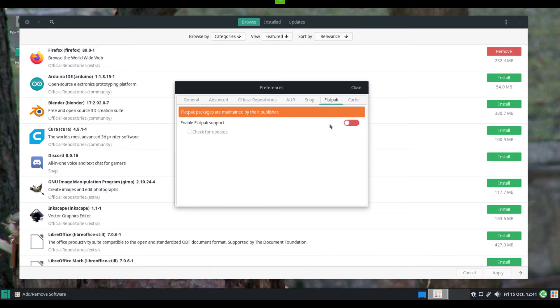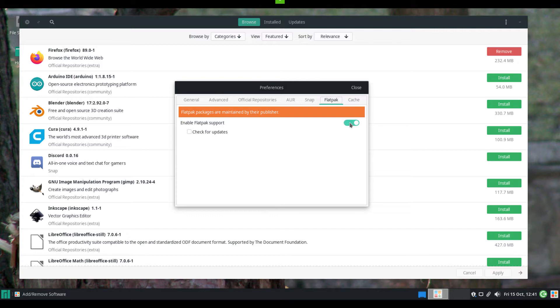In that tab, there is a slider button to activate the Flathub repository. Click it to move it and activate Flatpack. There also is a checkbox for check for updates. This will let the Add Remove software app inform you when there is an update for Flatpack apps you installed.